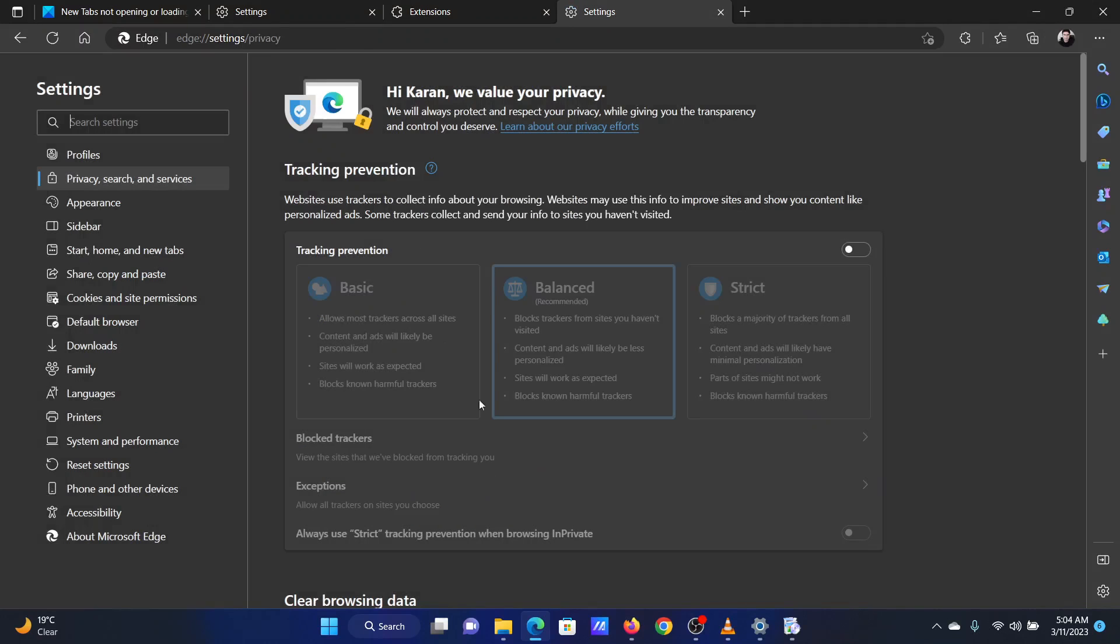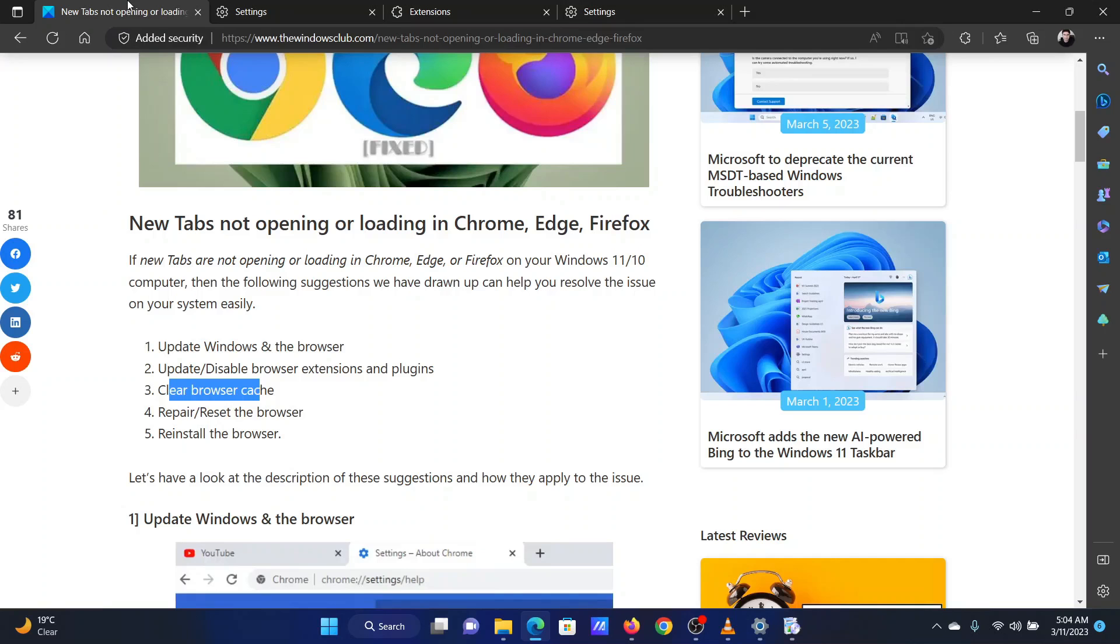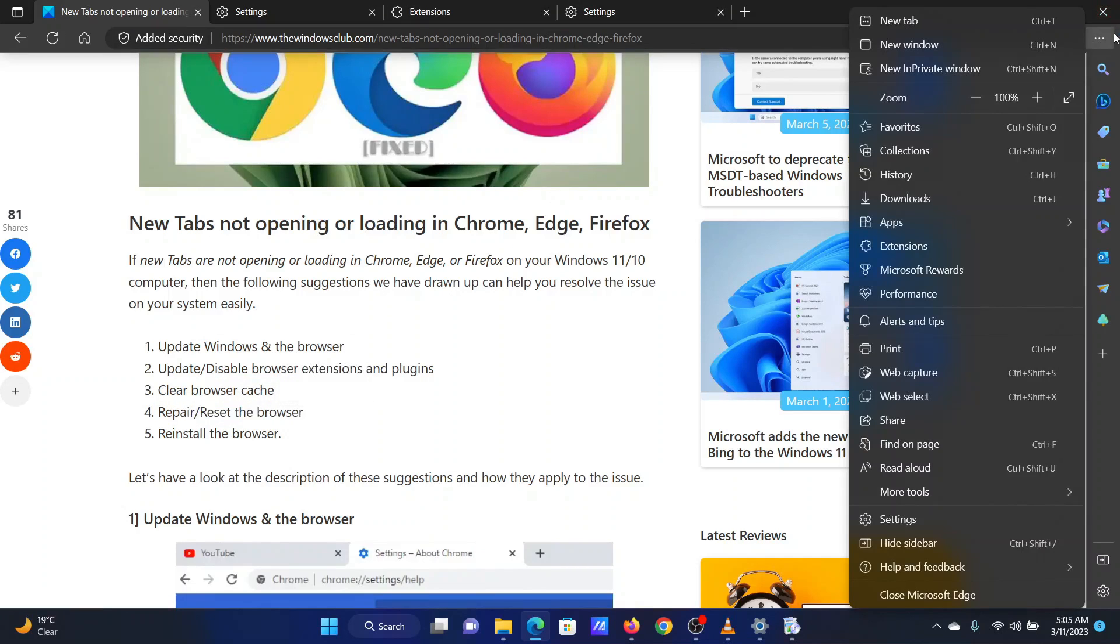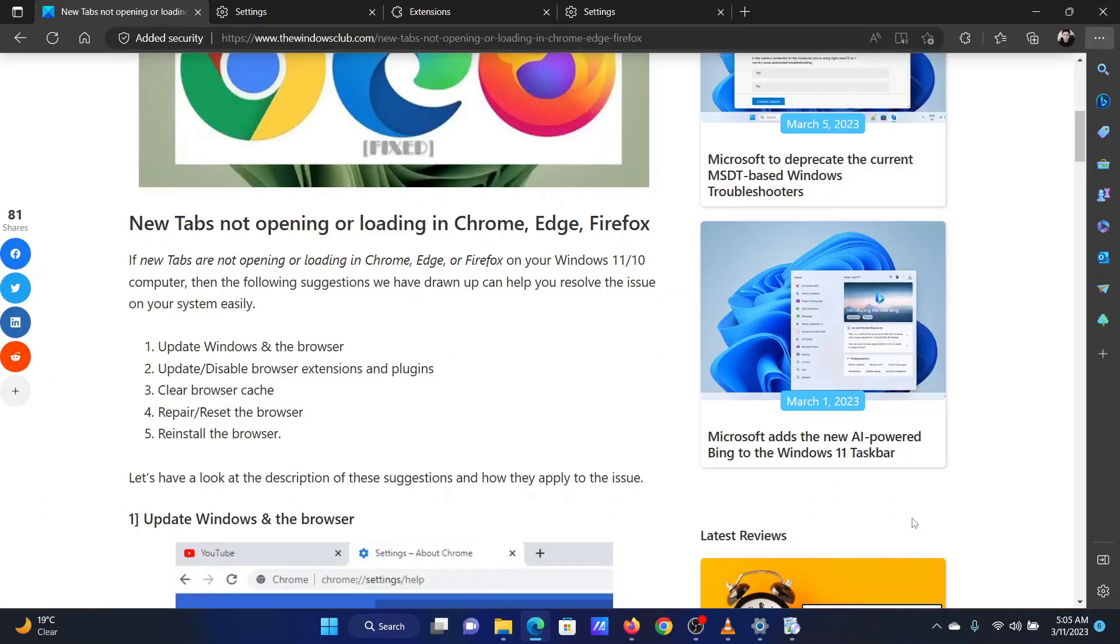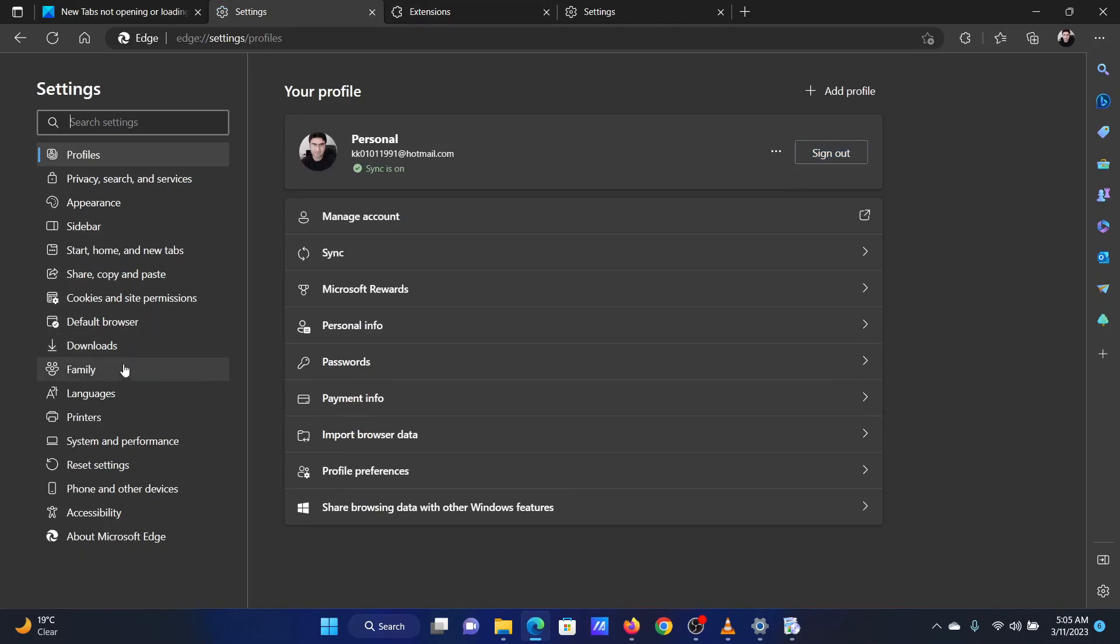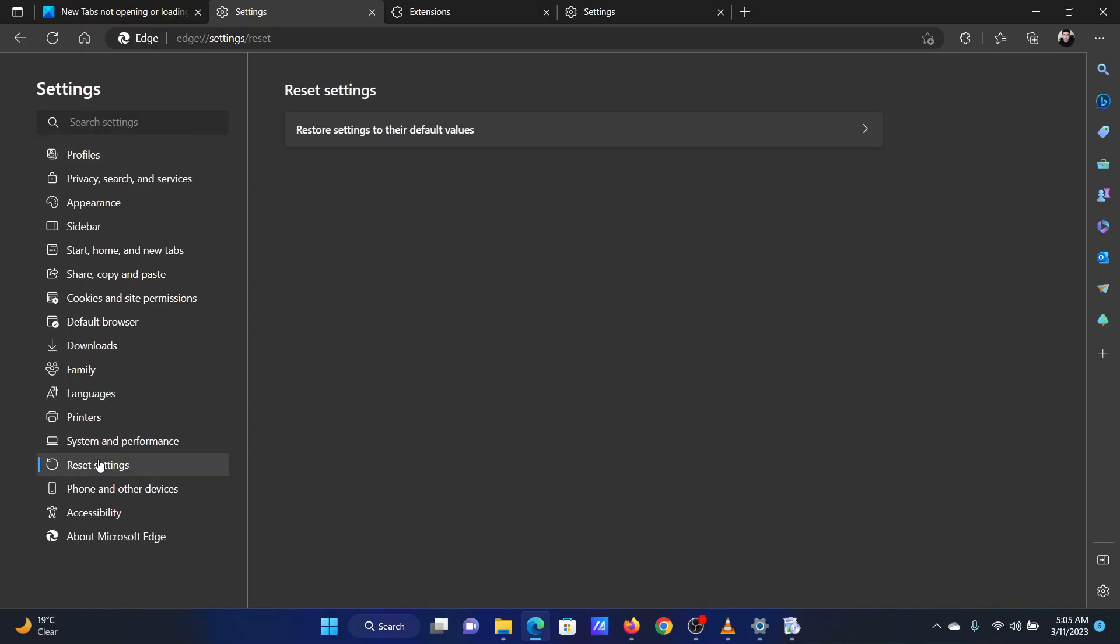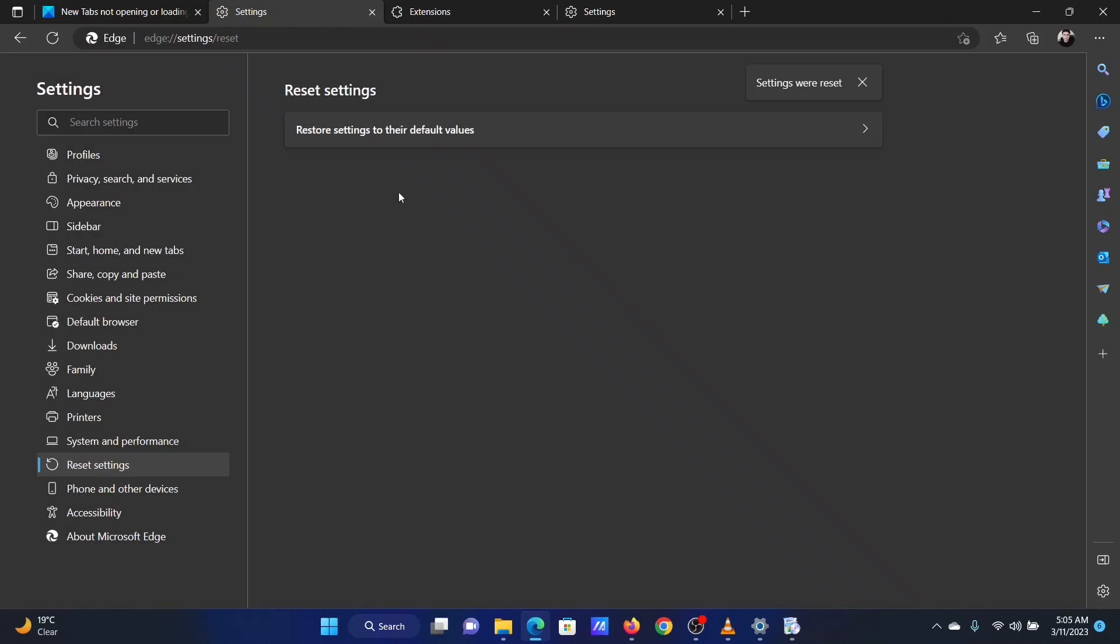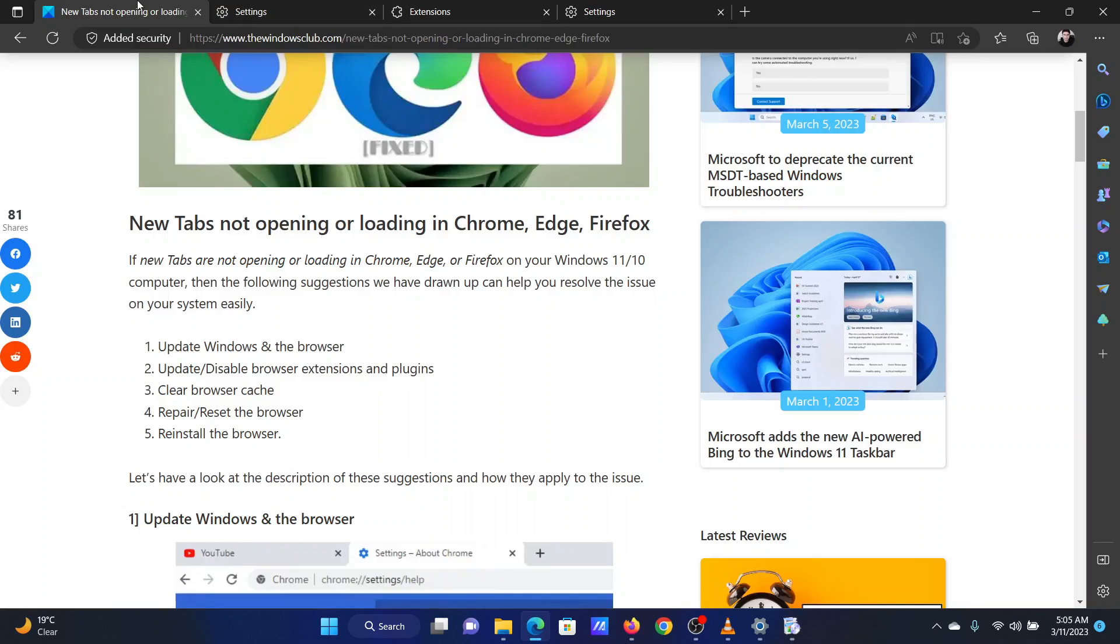The fourth solution is to reset Microsoft Edge. Click on the three dots at the top right corner. Select Settings from the menu. On the list on the left-hand side, click on Reset Settings. In the right pane, select Restore Settings. Now click on Reset.